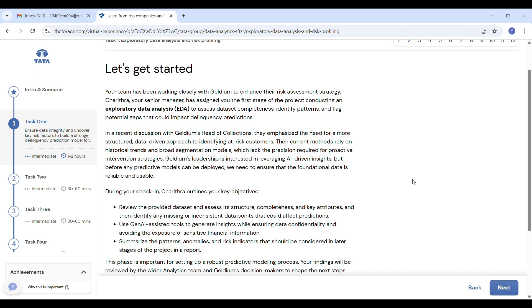Now let's begin with Task 1: Exploratory Data Analysis. In this task, we are working with a company called Galidium. Our goal is to help them understand customer risk using data and AI tools. Galidium wants to move from old methods to a more data-driven approach, so they hire us as interns.